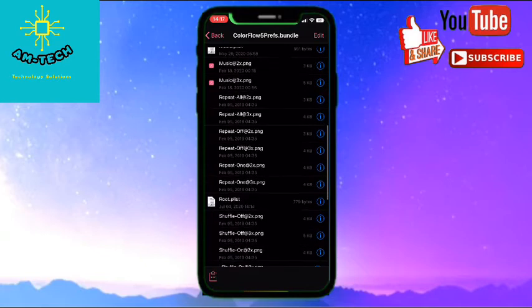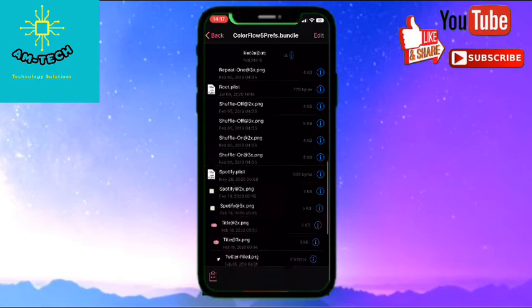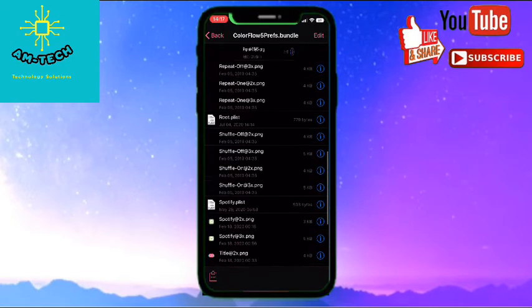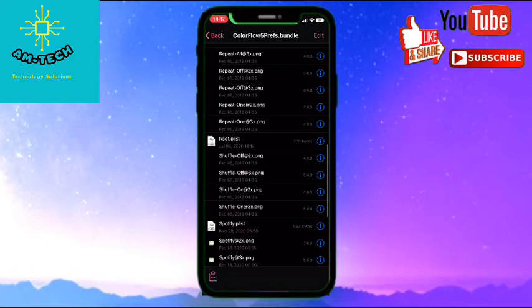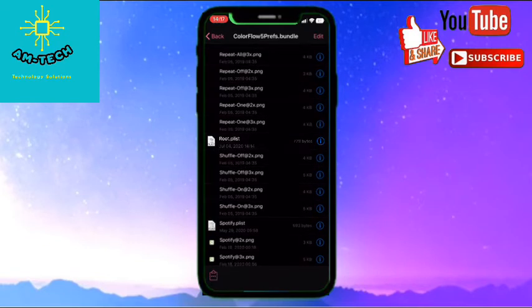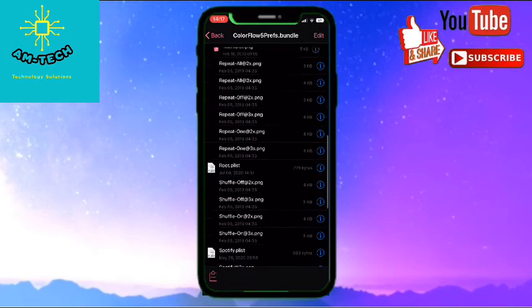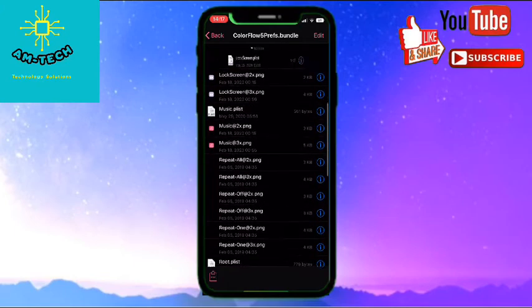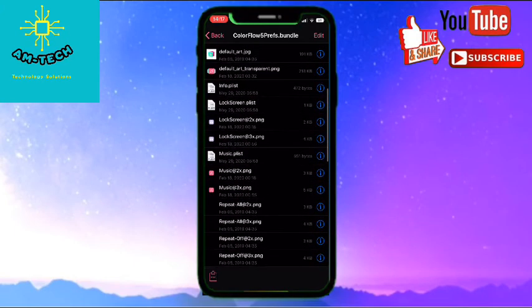And then we will look for root.plist. Root.plist, here it is, root dot plist. Root dot plist, here this one.